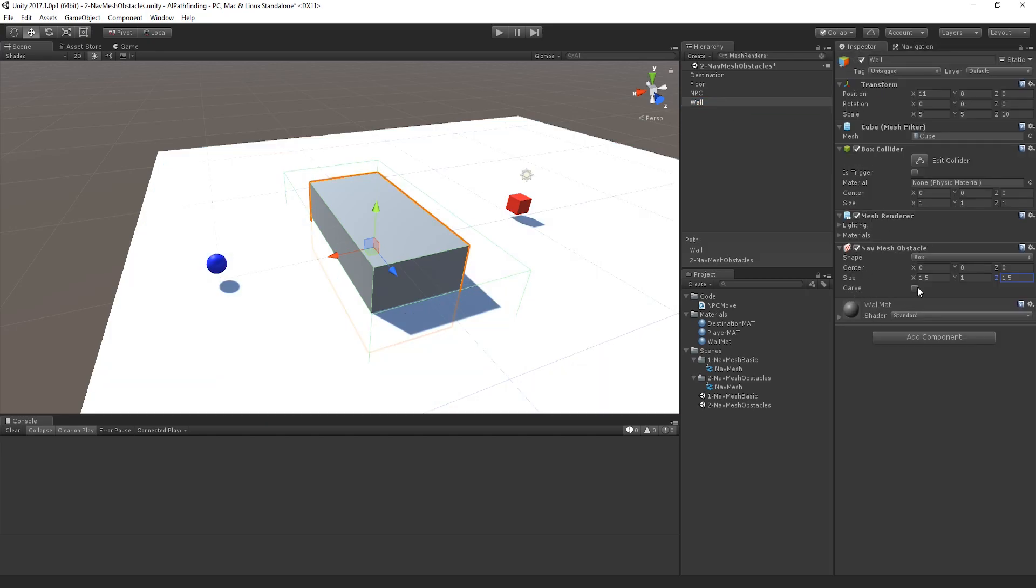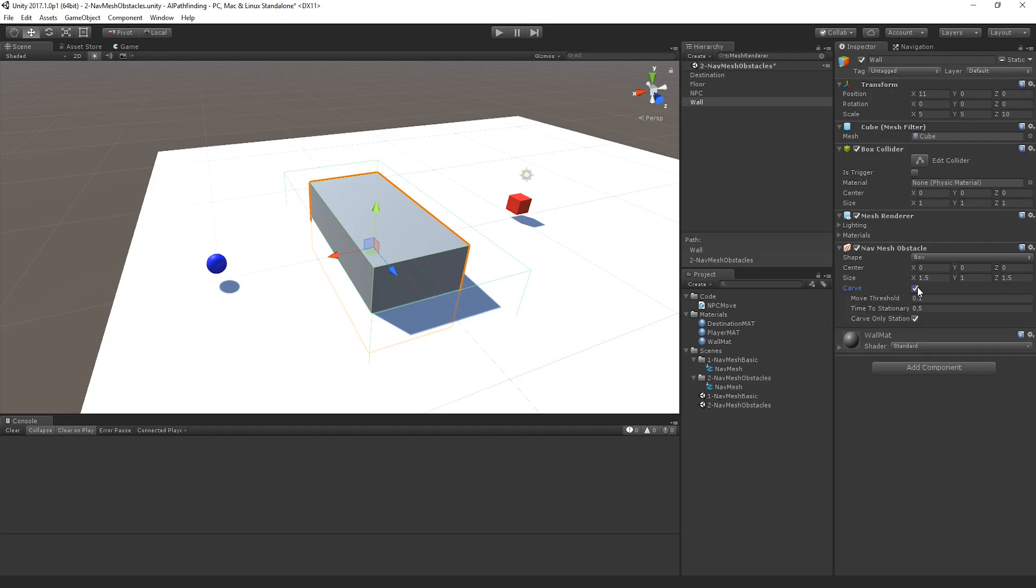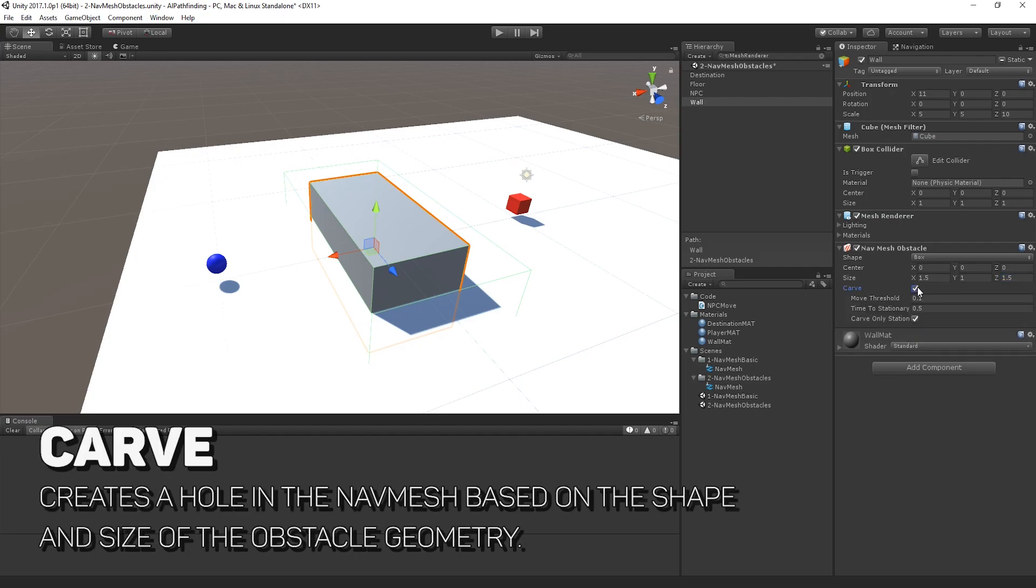I need to start using the carve setting here. This actually carves a hole in the navigation mesh based on the bounds shown in the inspector fields. By default, this is done when an item is stationary. And it's actually a really useful tool to have for a moving object that you want to continually cut holes in the navigation mesh as it's moving.